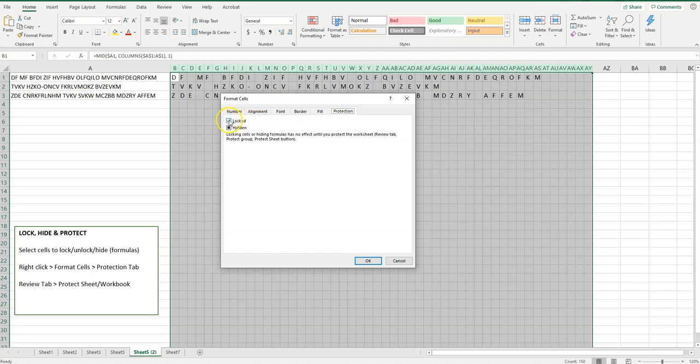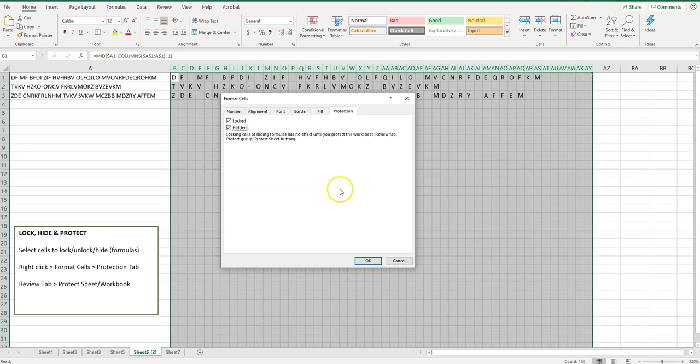So what I'm going to do is I'm going to lock and I'm also going to hide them. Now hide doesn't hide these cells, it hides the formula that's in them so it can't be viewed up here. So just wanted to differentiate that. So I want to lock and hide these.